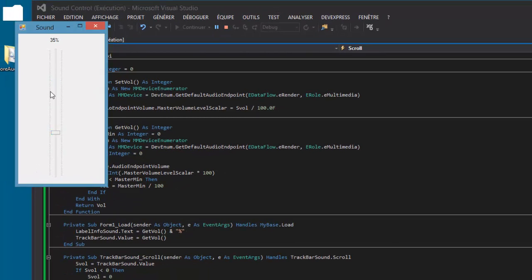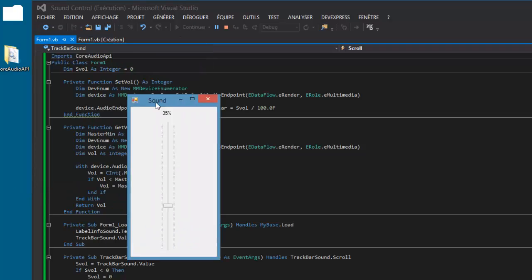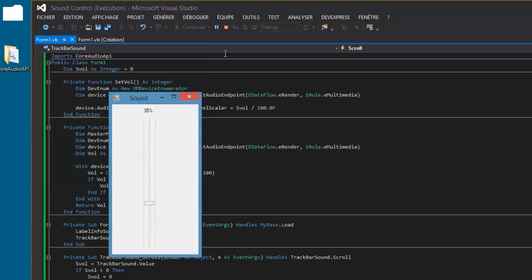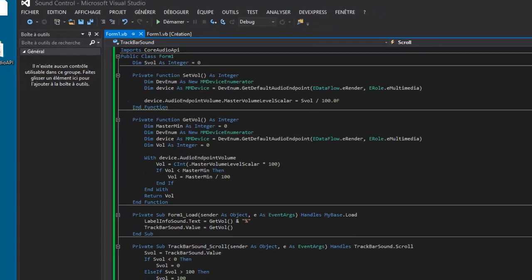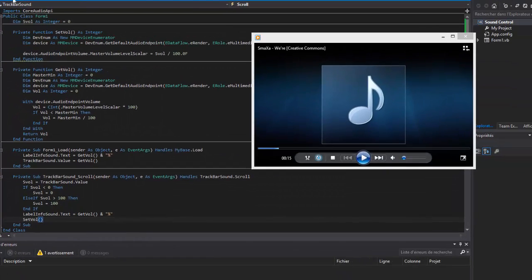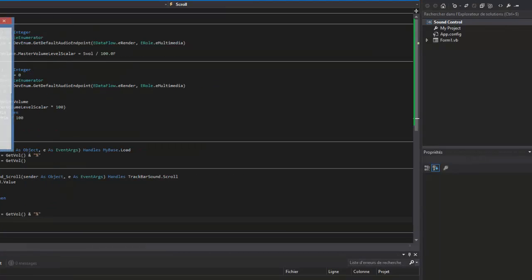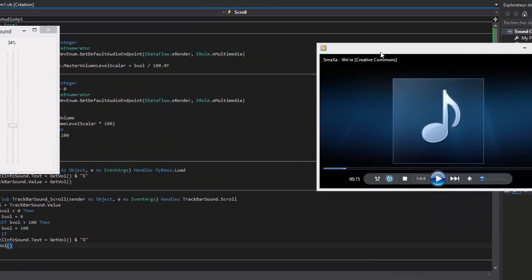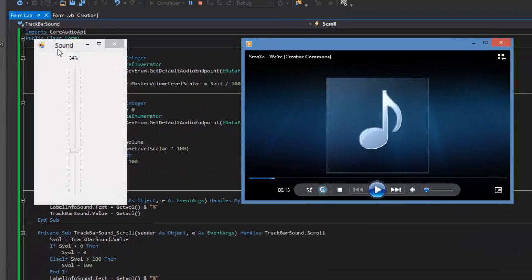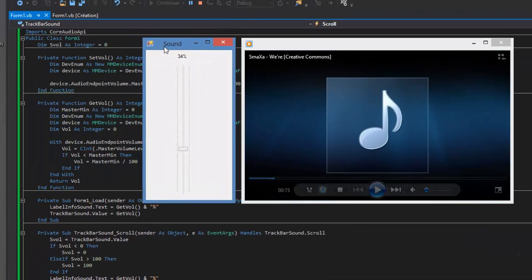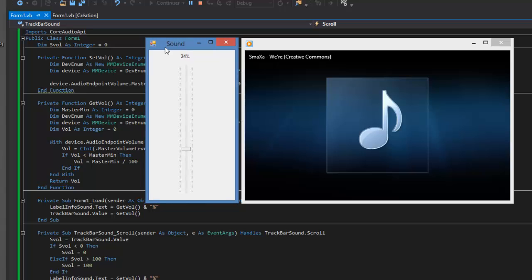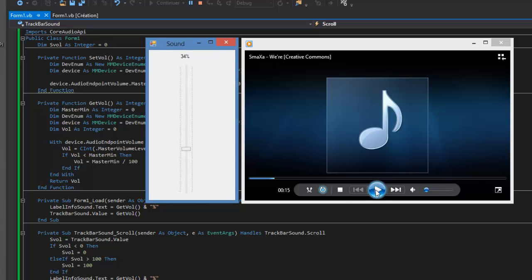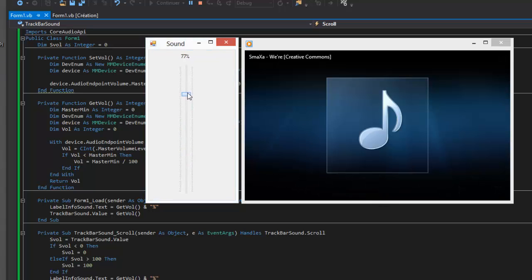So now go test. Okay, so test with Windows Media Player or YouTube or other, or play music. Okay, so it works.